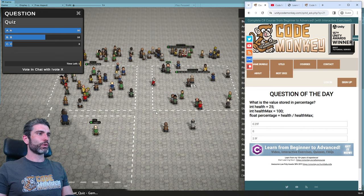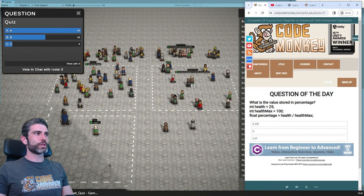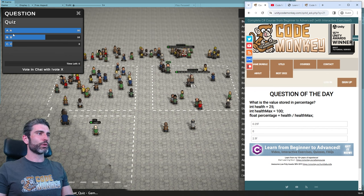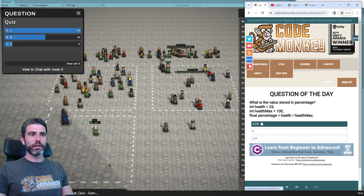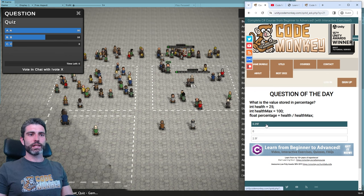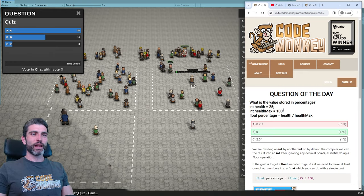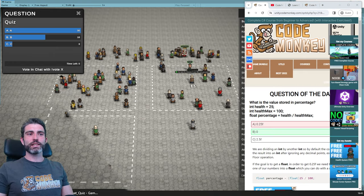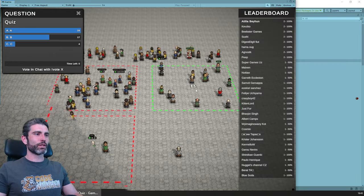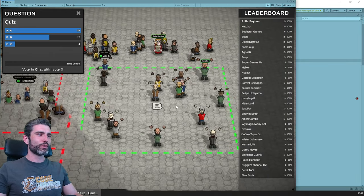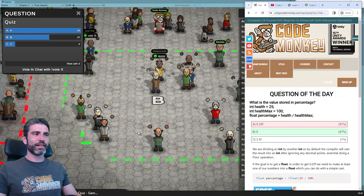I'm going to go along with the wisdom of the crowd and vote A. And nope, actually it isn't correct. Congratulations to all of you for getting it right.